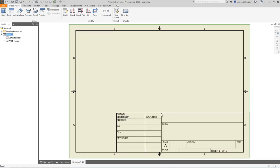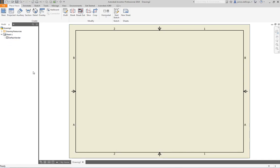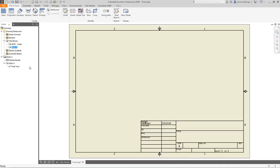It's going to resize. Now your title block is huge because it's set for the D size paper, so let's right-click and say Delete. Then open up Drawing Resources, open up Title Blocks, and double-click ANSI A. That just makes it a little bit smaller and it all will fit on there.